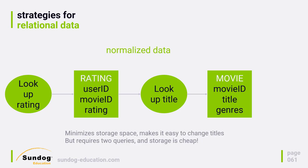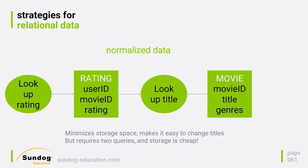Storage is very cheap these days. You should not be optimizing based on minimizing your storage usage when you're talking about clusters of machines. It's more about do I want the ability to easily change data, and do I have the capacity to deal with the increased traffic that doing these two hops will take?